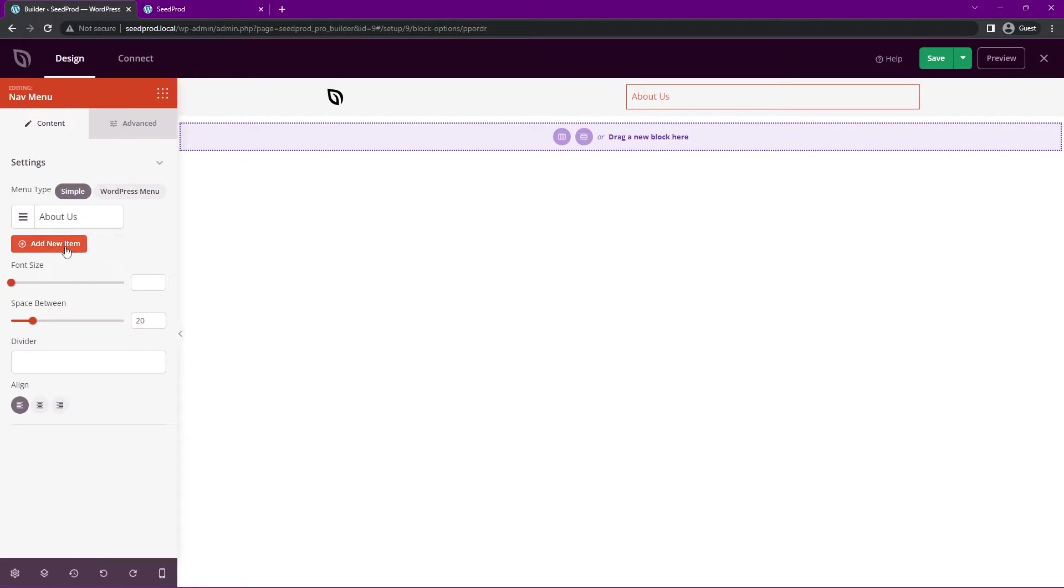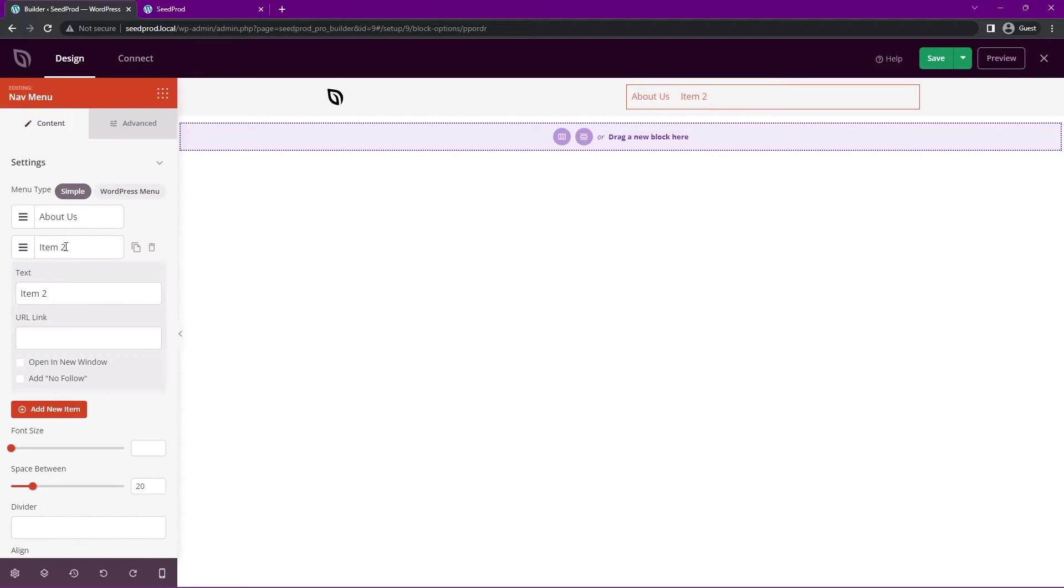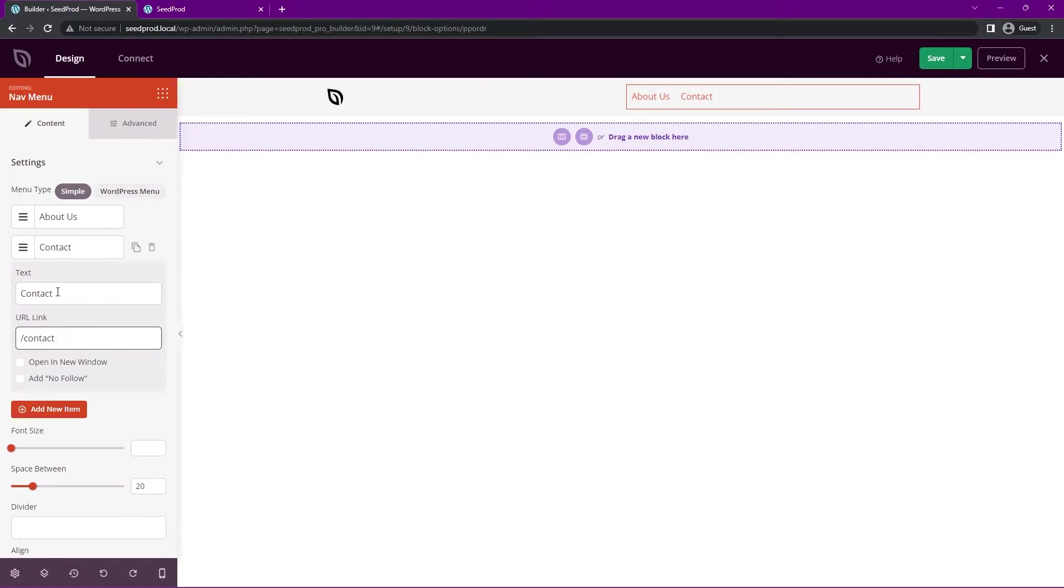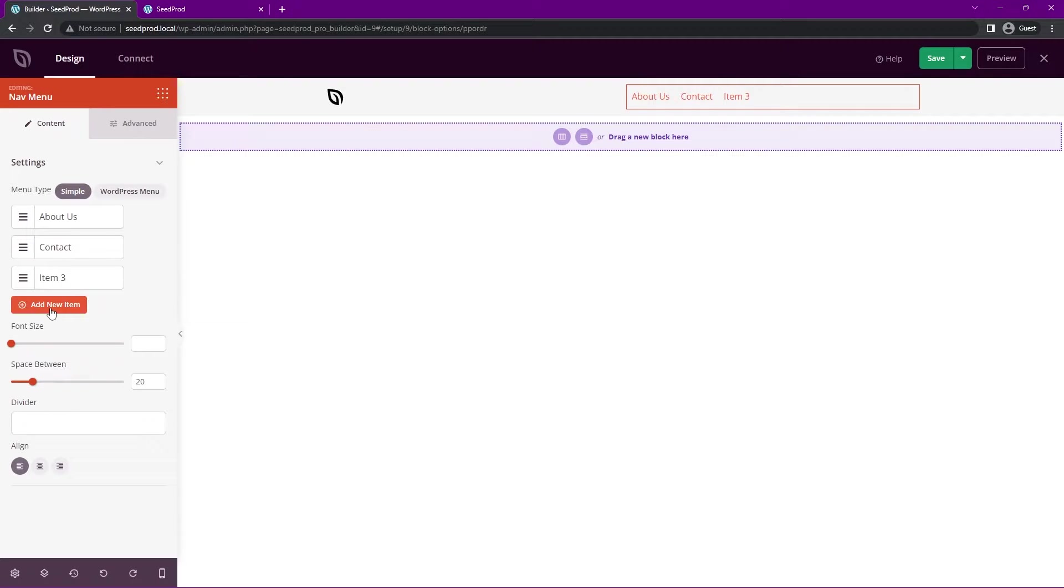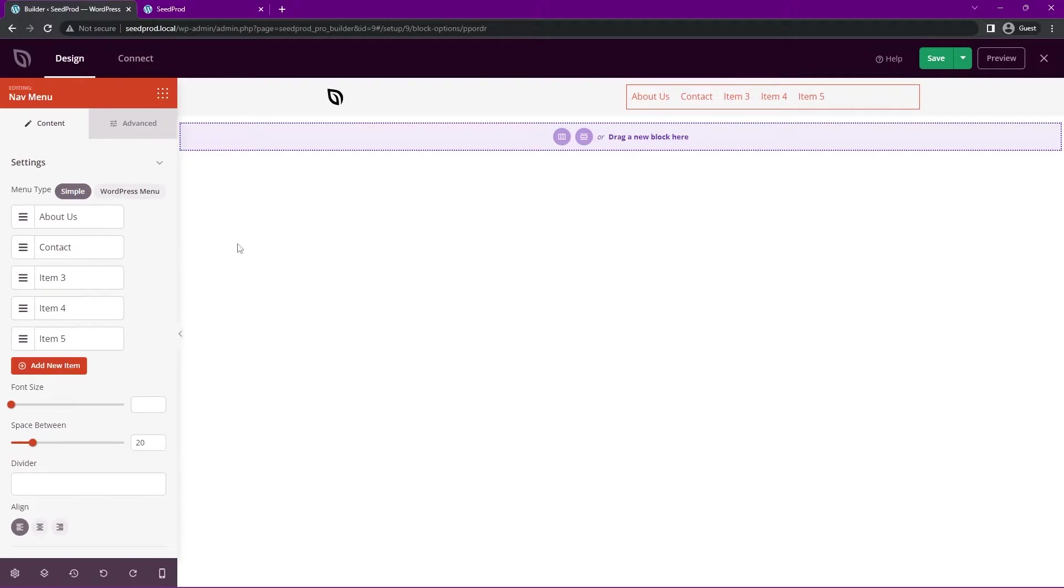We can add a new item here, a second one. For example, if you have a contact page, and then of course the URL to that contact page. Then we can close that and you can continue to add more items as you wish.